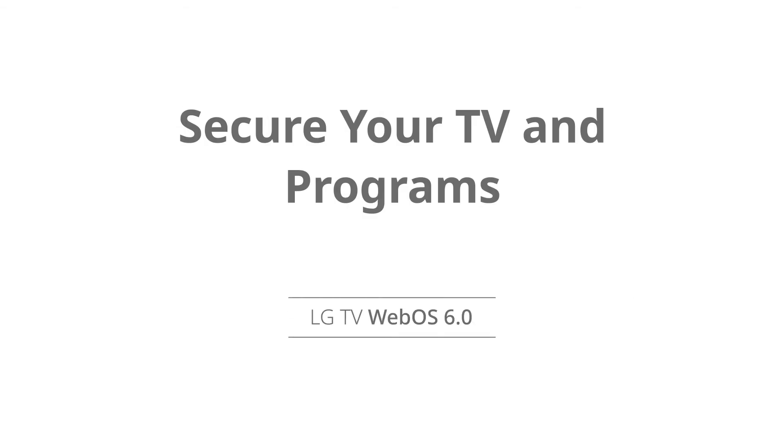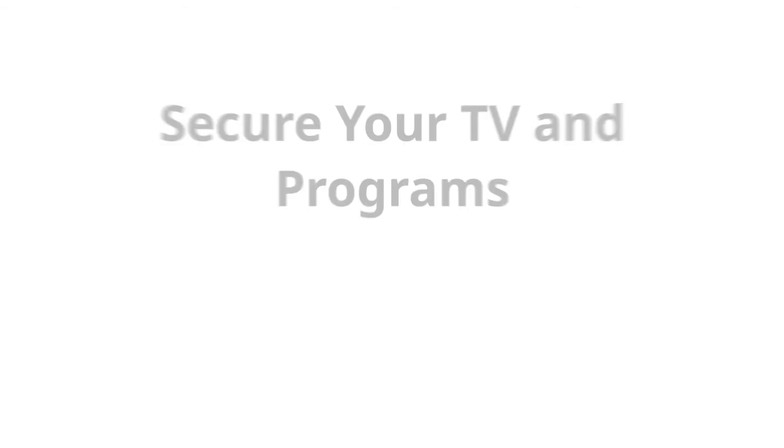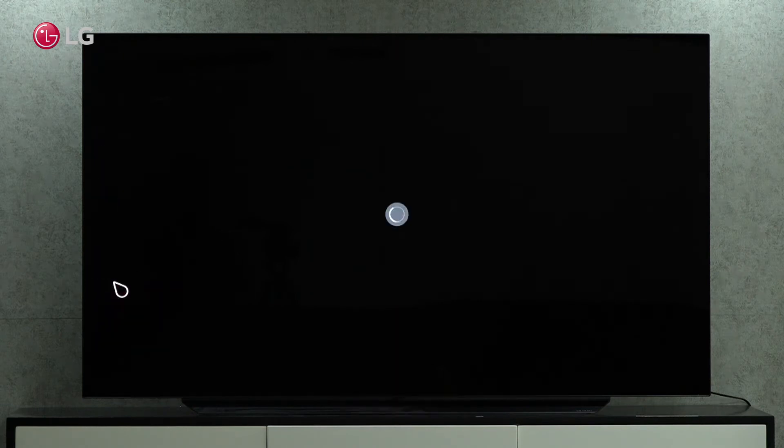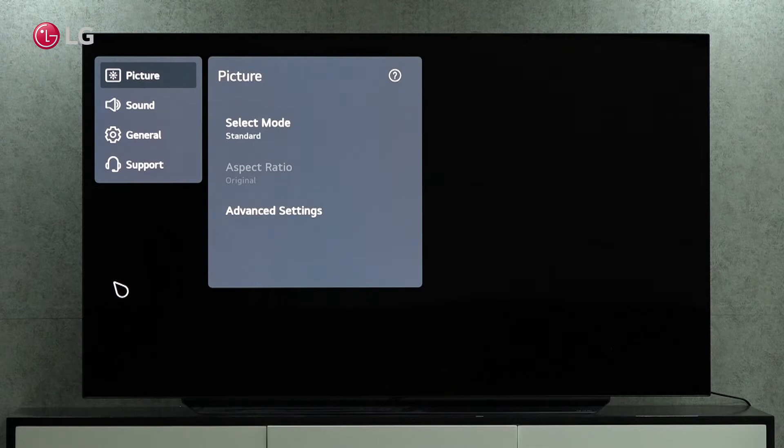Check out how to secure our television and programs from unauthorized access. Go to the TV settings with the magic remote control. Open the general settings under all settings.